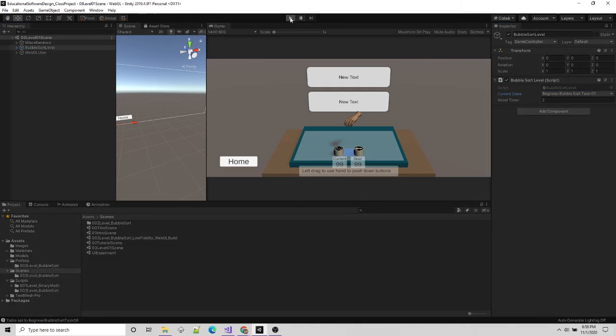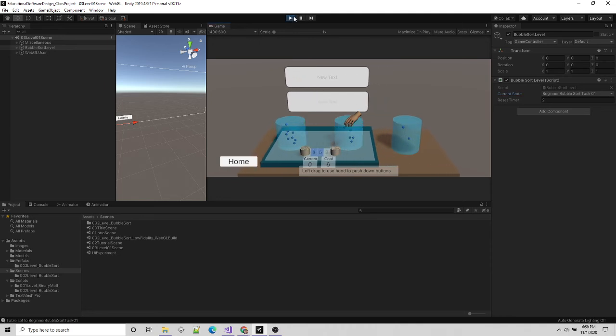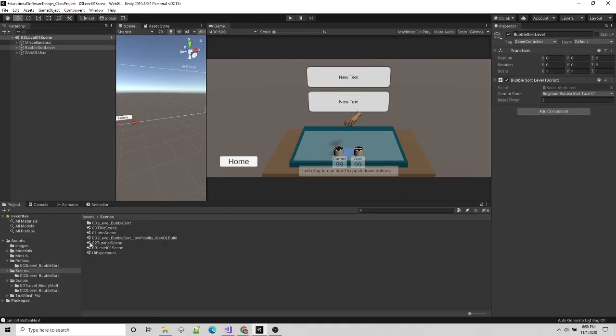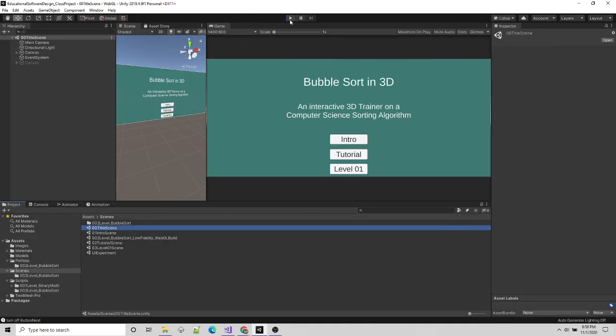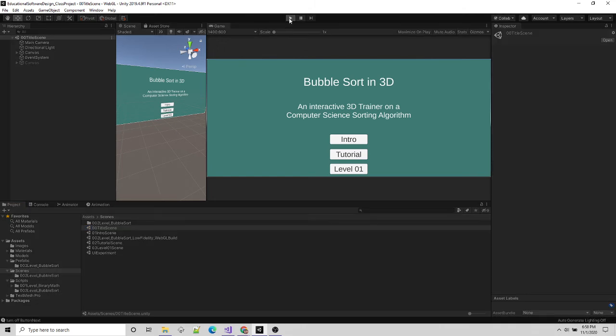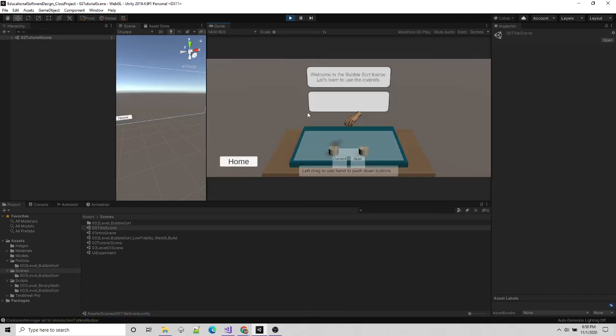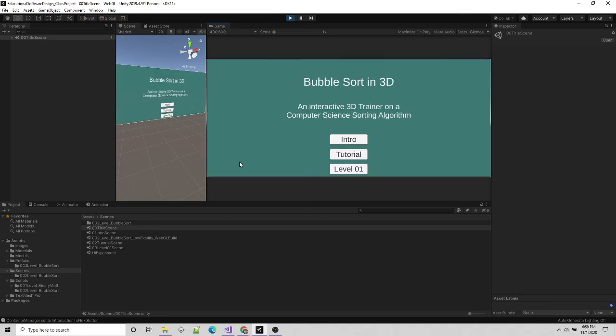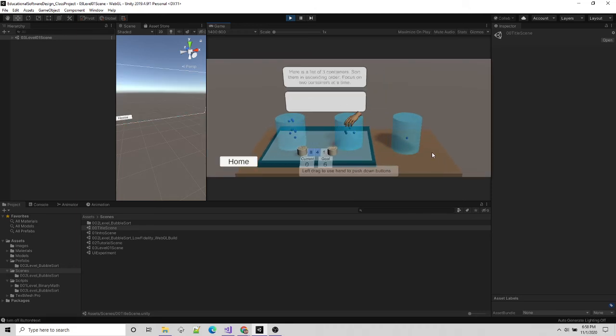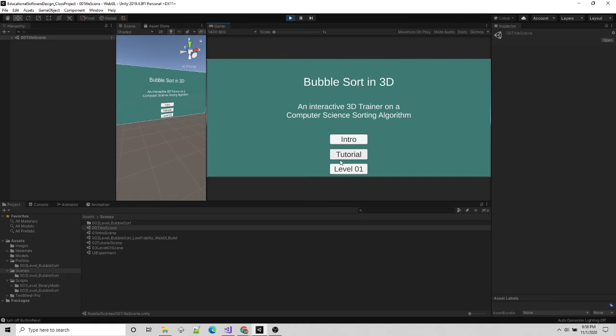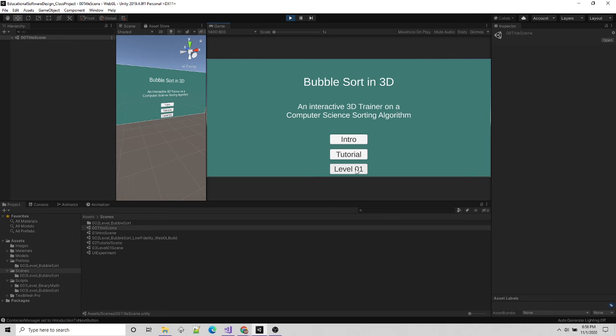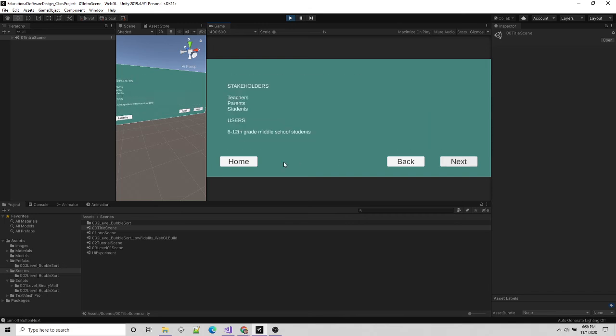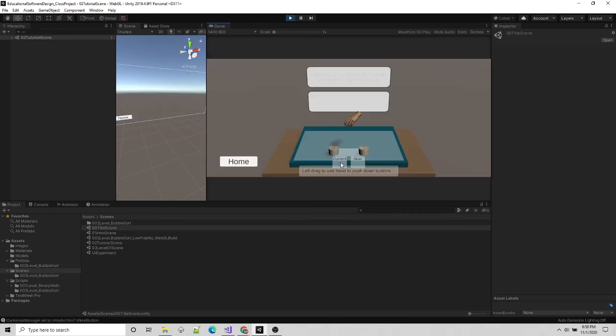I'll click play real quick, just as a double check. Yes, that is what level one should look like. So I'll test it from the title scene now. Click play. Intro or good tutorial. Welcome to Bubble Sort Trainer. This is how you play it. Let's go through this lengthy tutorial. But that's okay because I'm going to go to home, and I'm going to check out level one. And it sets itself to level one. We can jump back out. Here's the tutorial. Welcome to Bubble Sort Trainer. Great. Jump back out, go to level one. This is, here's a list of three containers. Start sorting. Awesome. Go home. There's the intro. So now I have all three parts of my tutorial working.